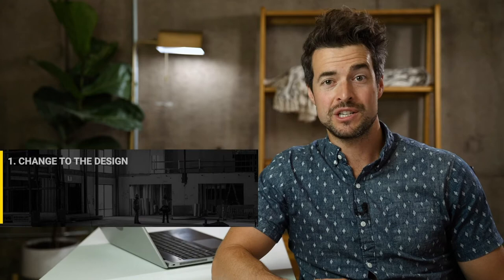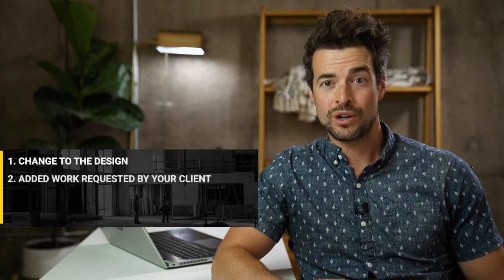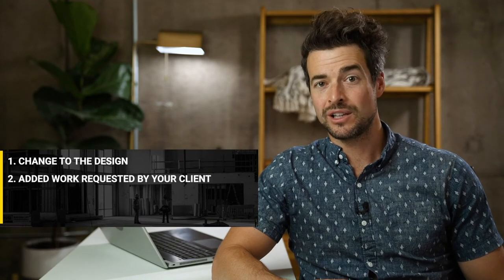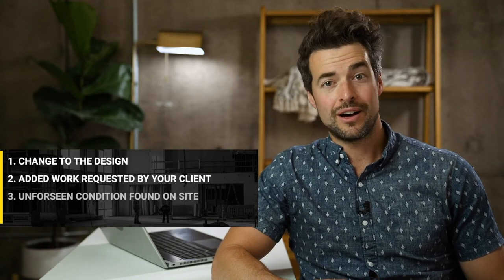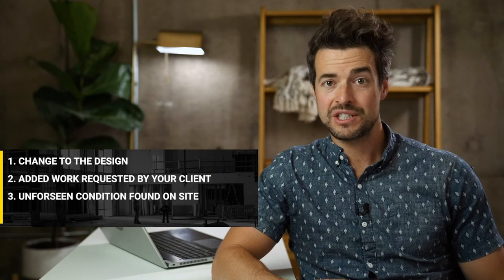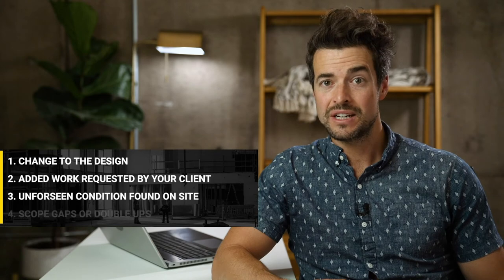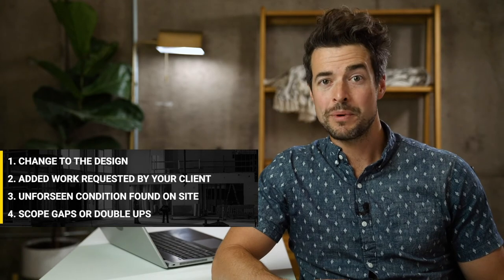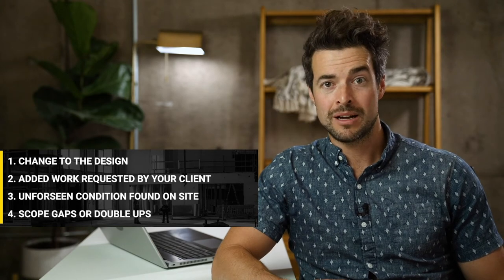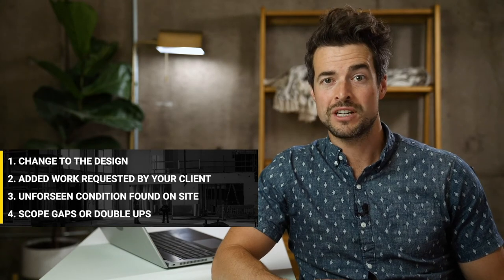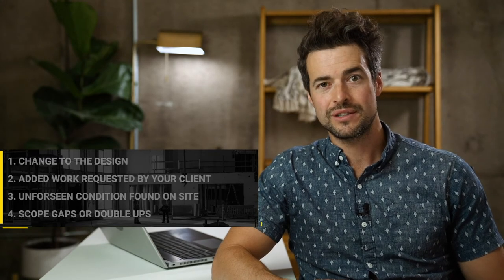A potential change order is any issue on your project which may result in a change order. This could be caused by a change in the design, added work requested by your client, unforeseen conditions found on site, or even scope gaps or double ups within your own subcontractors.